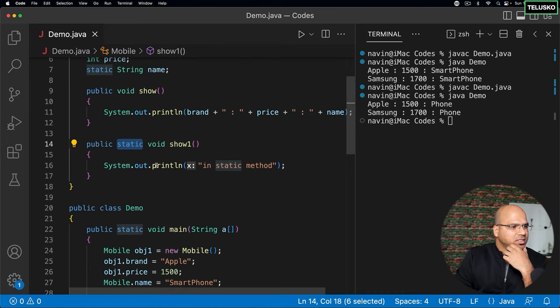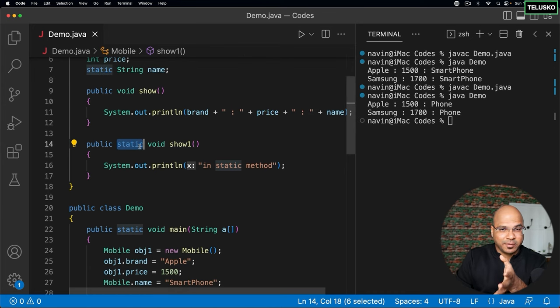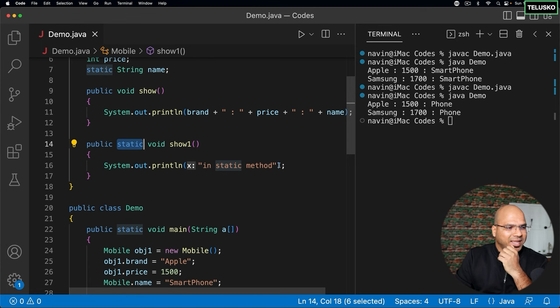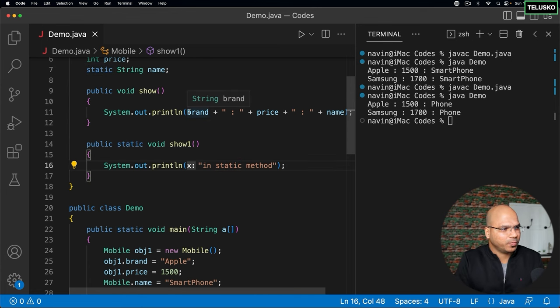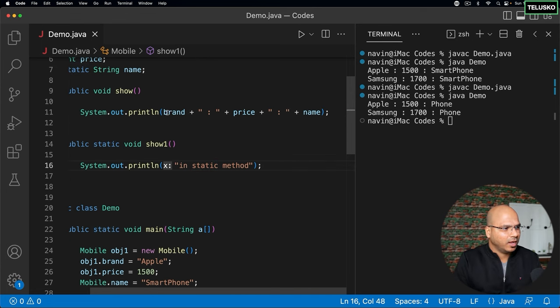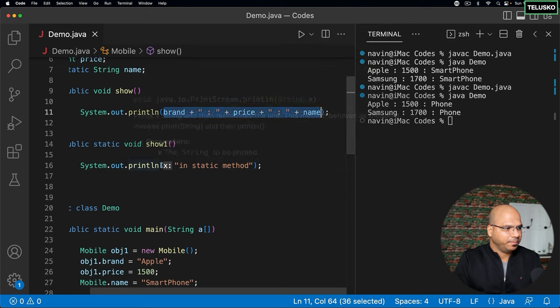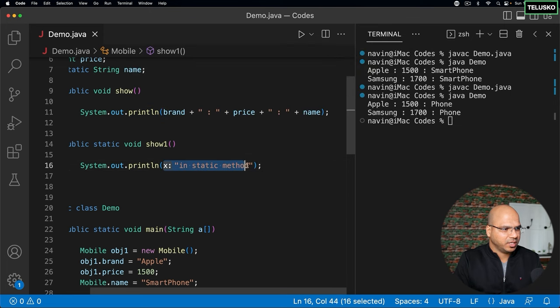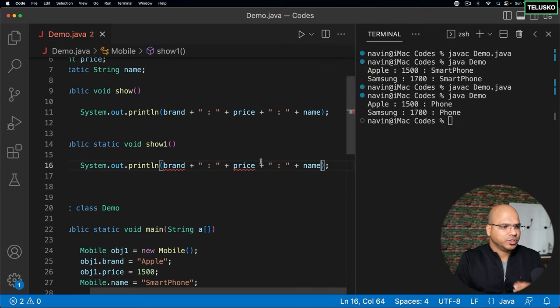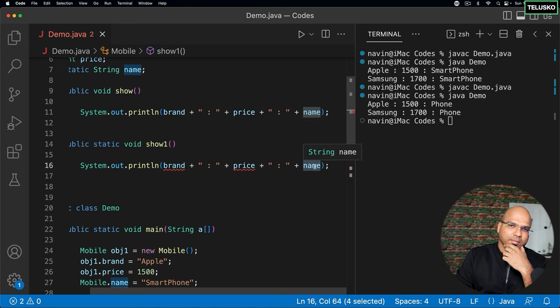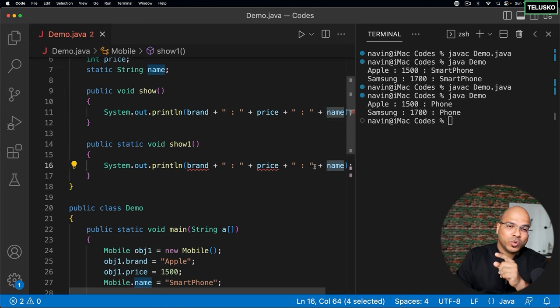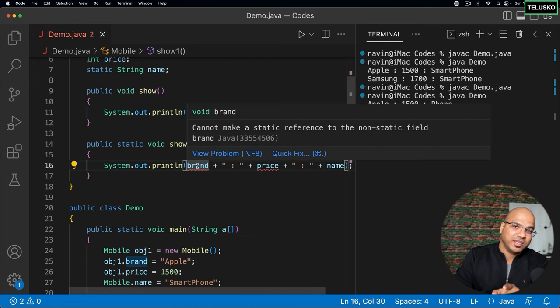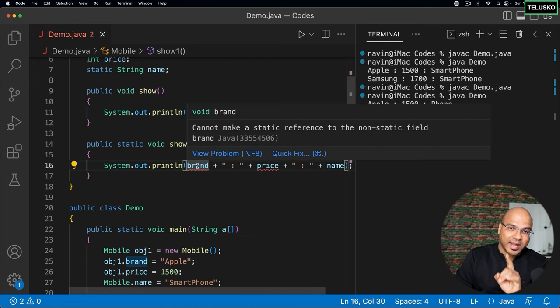Now the question is, this looks cool, right? A static method can be used directly with a class name, but can I use instance variables here? Let's try to do the same thing. I will just copy this line and paste it here. Let's see what happens. The moment you do that, you can see there's no problem with name. That means you can use a static variable inside a static method, but you cannot use a non-static variable inside a static method.